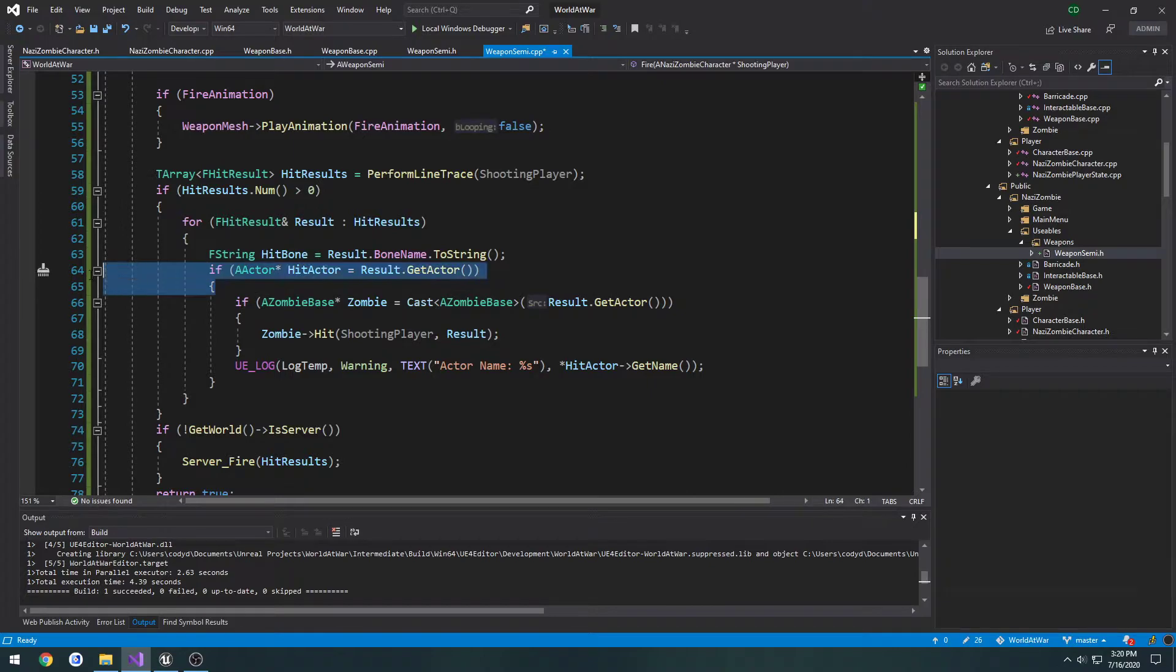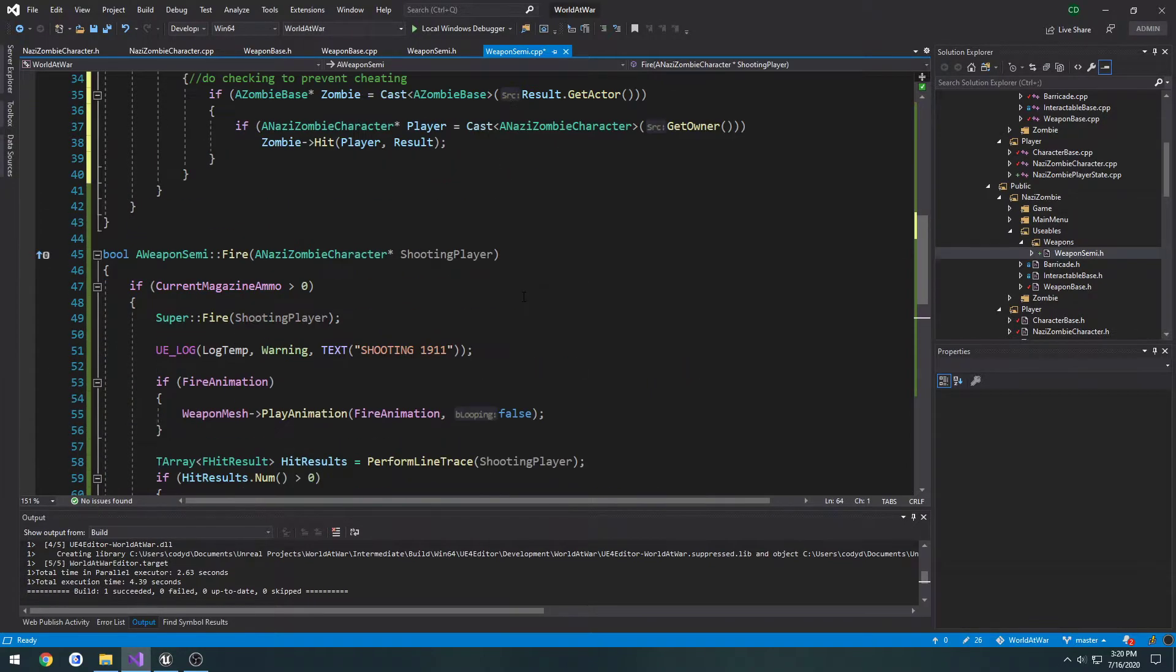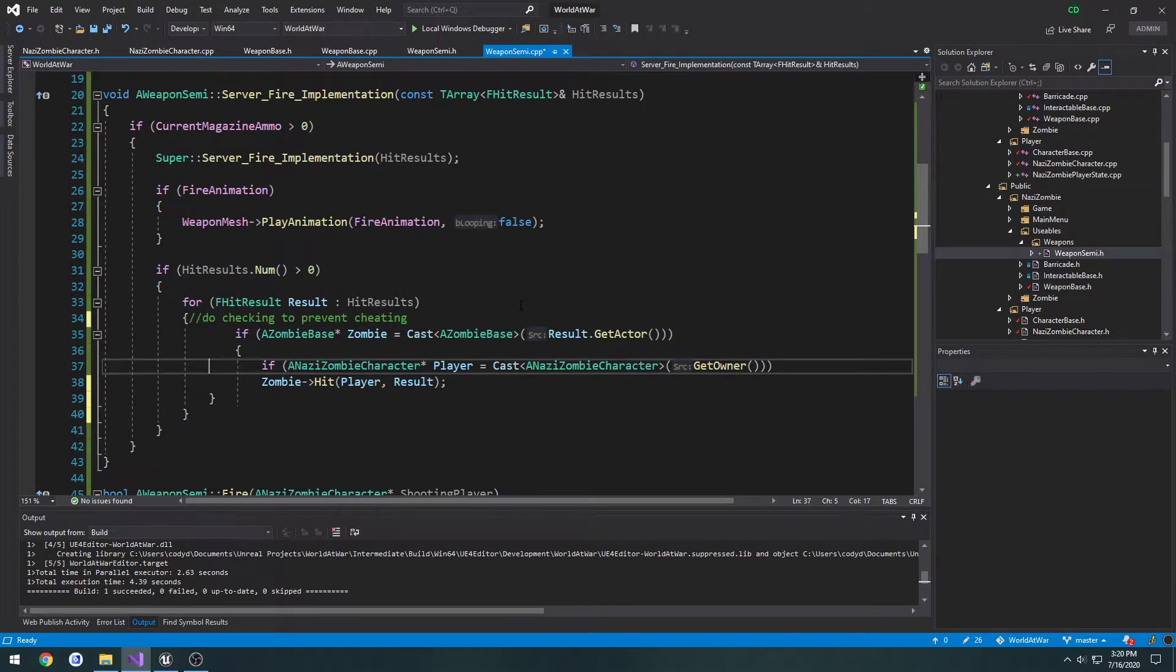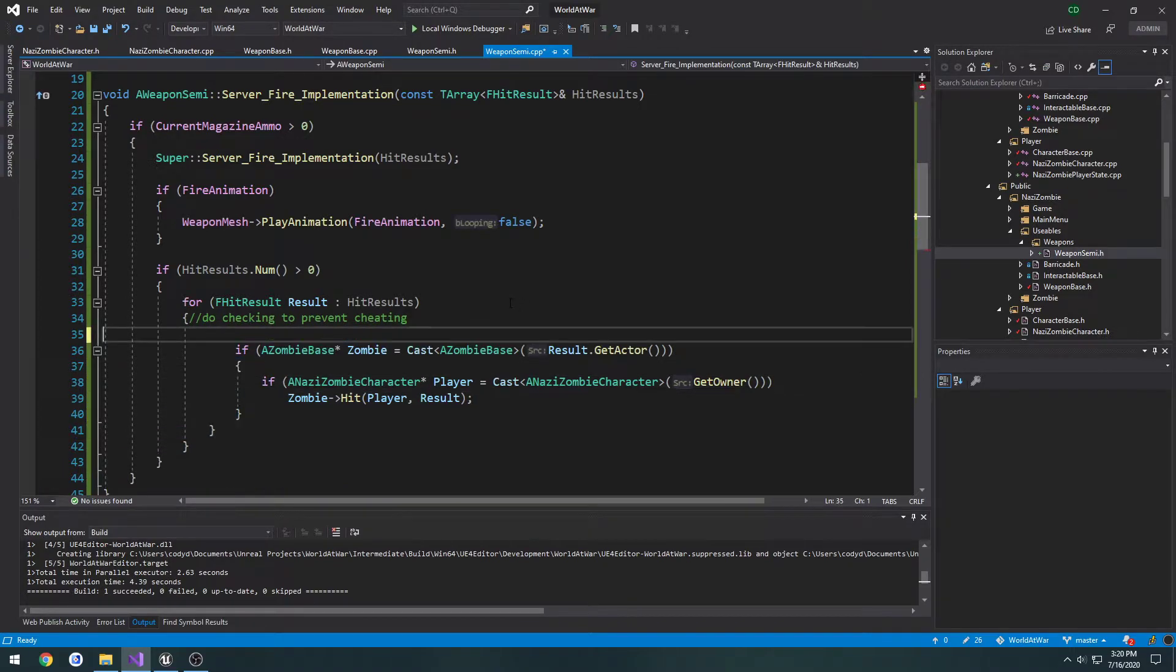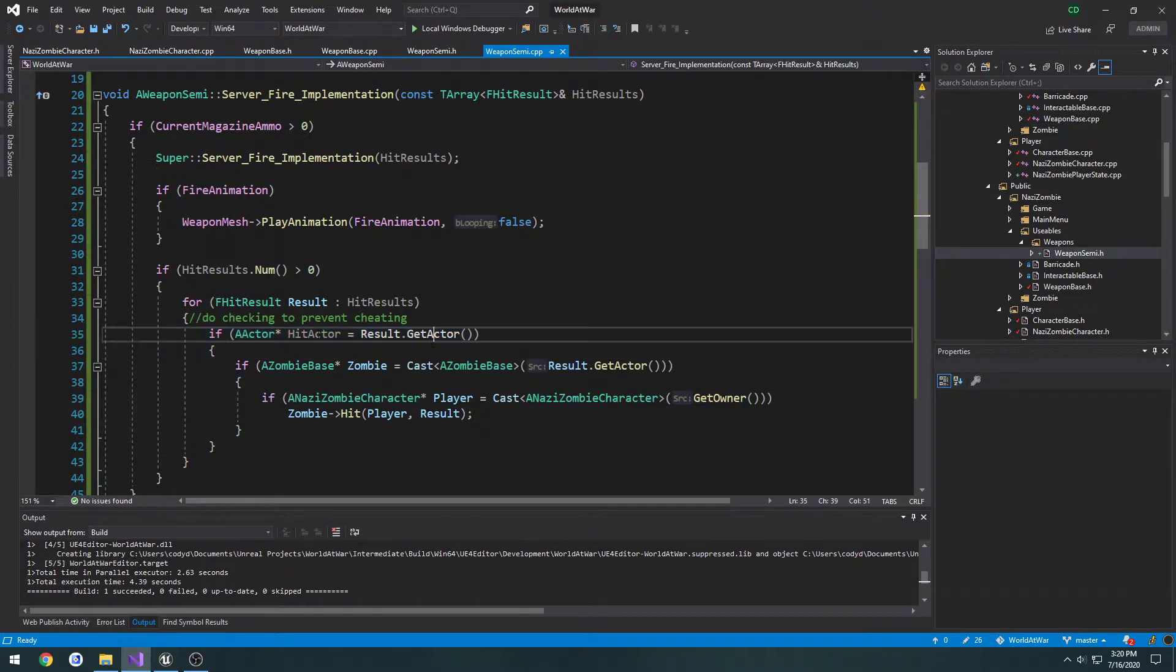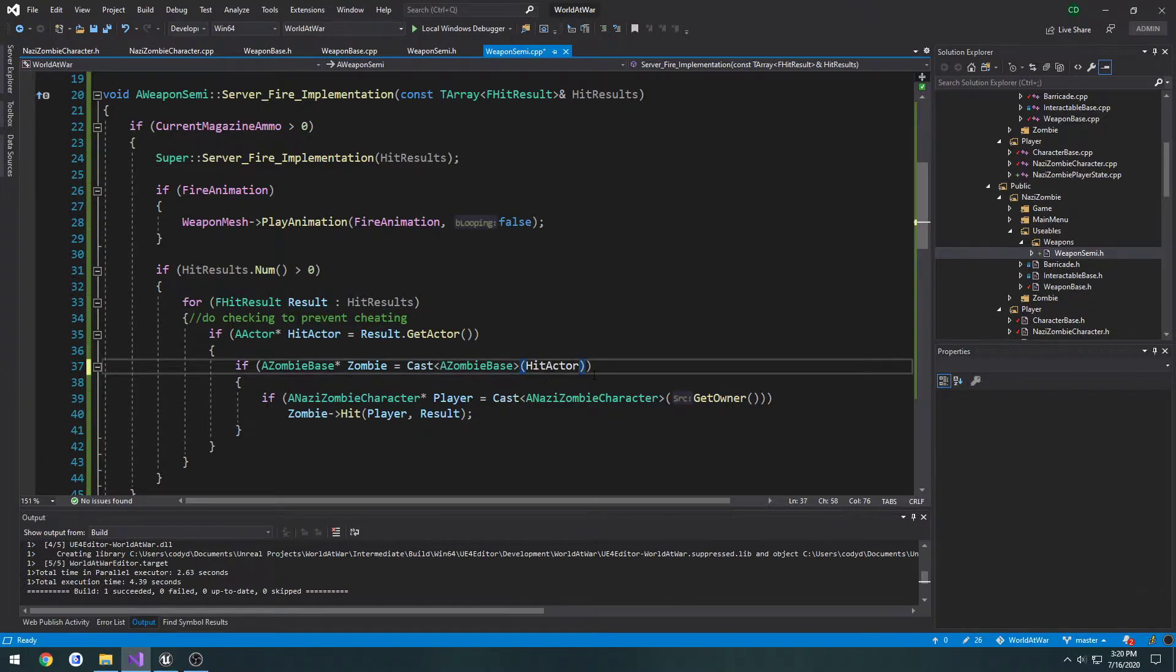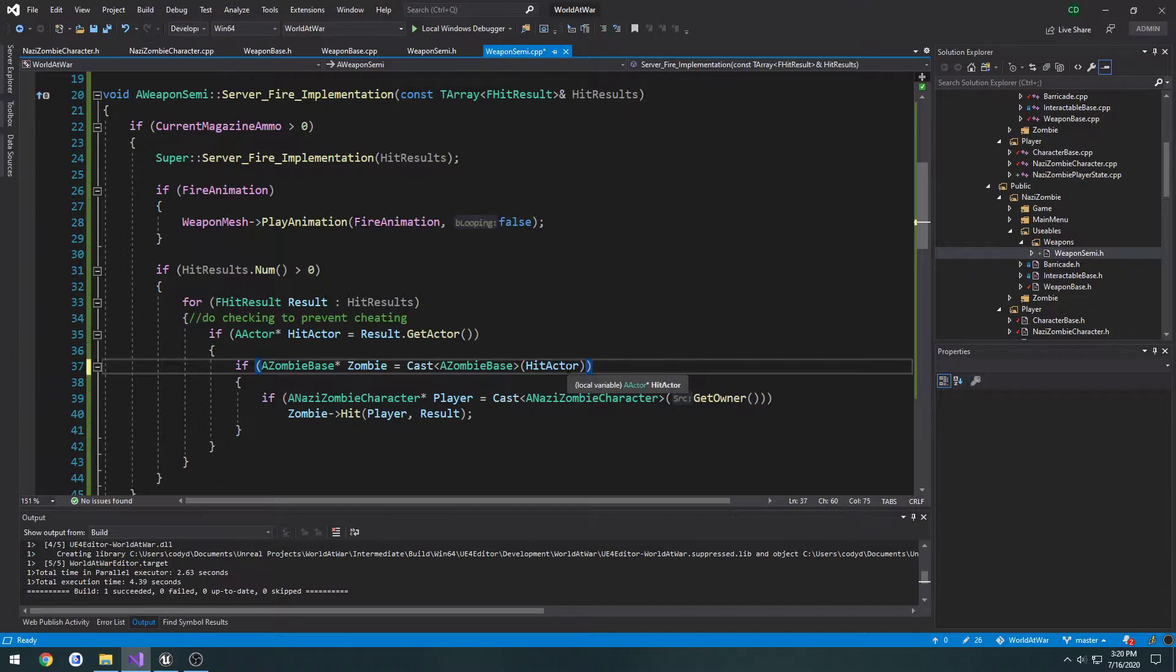So what we're going to do is, wait, no, never mind, I remember why we were doing it now. Ignore me, so I'm going to take hit actor, just use that for the cast instead of the get actor.